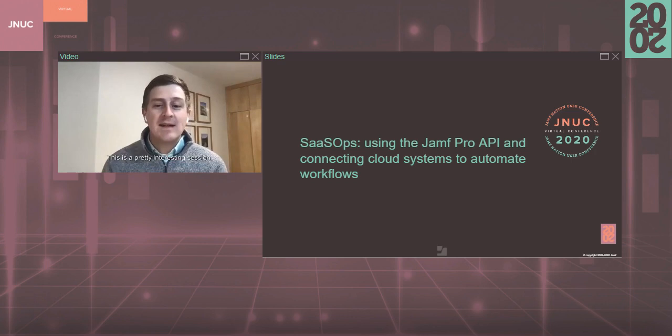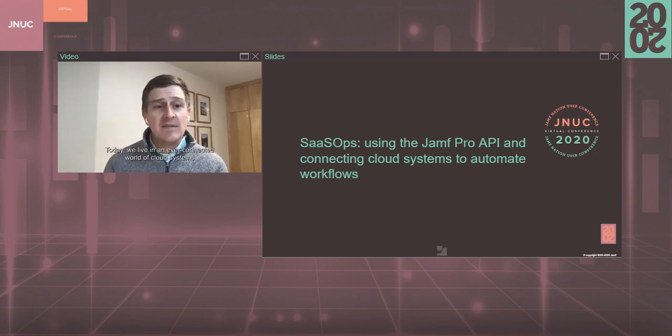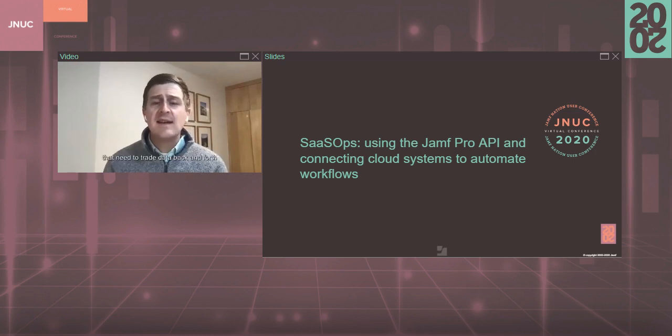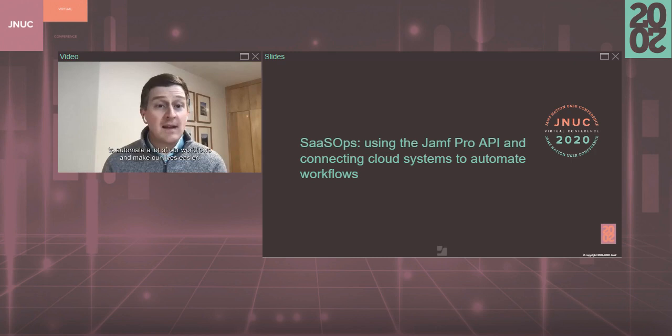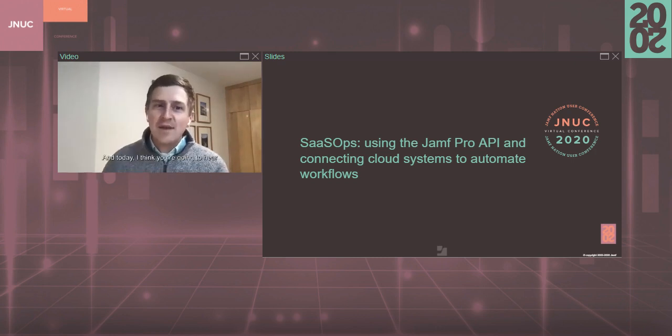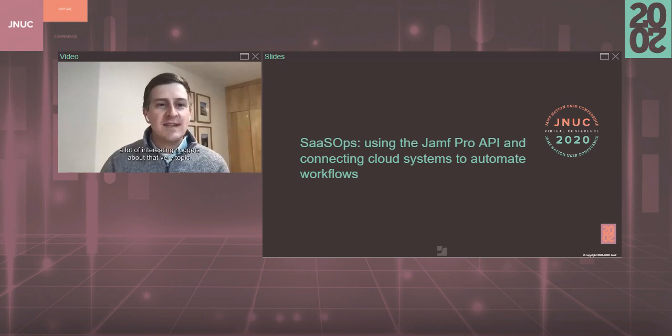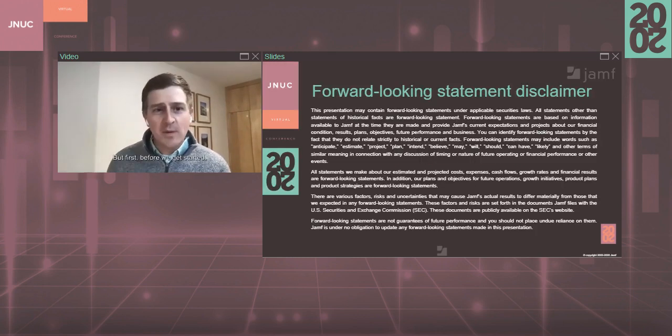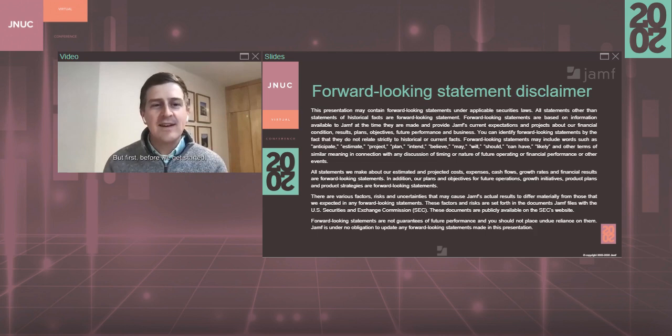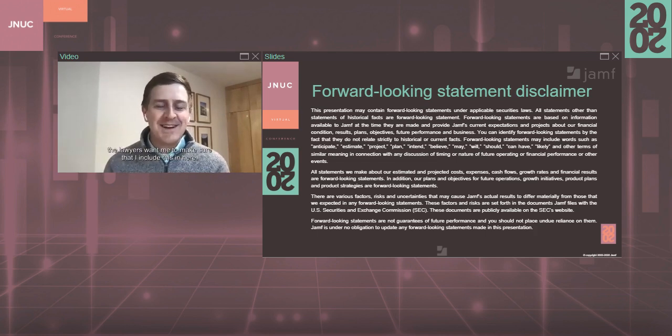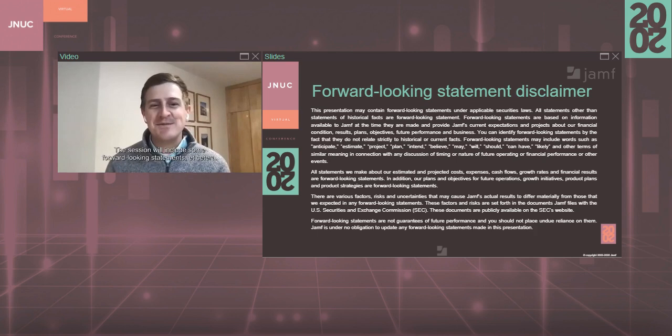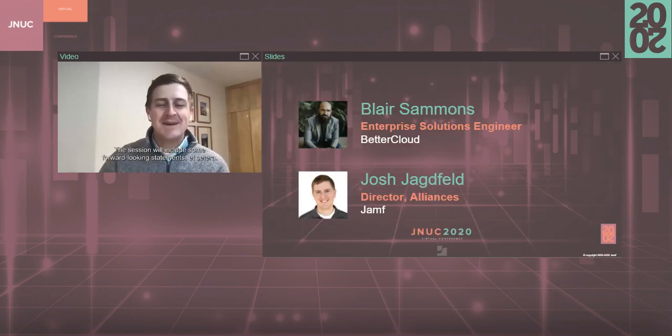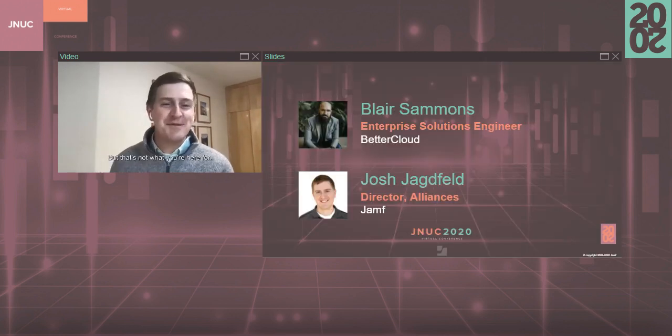This is a pretty interesting session. Today, we live in an ever-connected world of cloud systems that need to trade data back and forth to automate a lot of our workflows and make our lives better. And today, I think you're going to hear a lot of interesting nuggets about that very topic. But first, before we get started, the lawyers want me to make sure that I include this. This session will include some forward-looking statements. But that's not what you're here for.